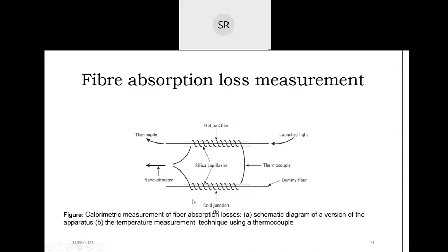The two tubes provide two junctions: one is the hot junction and the other is the cold junction. Since light is launched inside one fiber, there is a rise in temperature — that is the hot junction. The dummy fiber has no light propagating through it. We measure the difference between the two fibers.